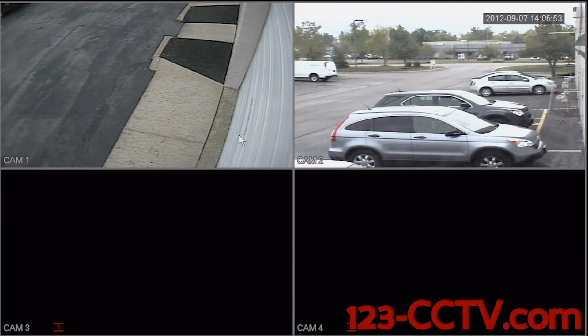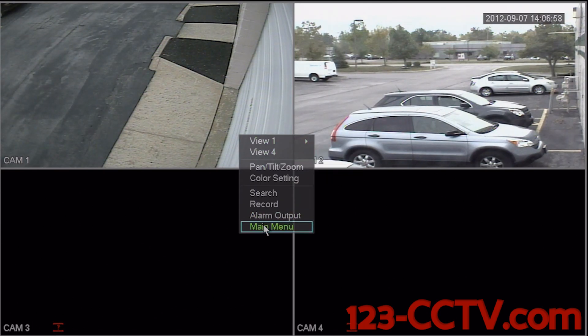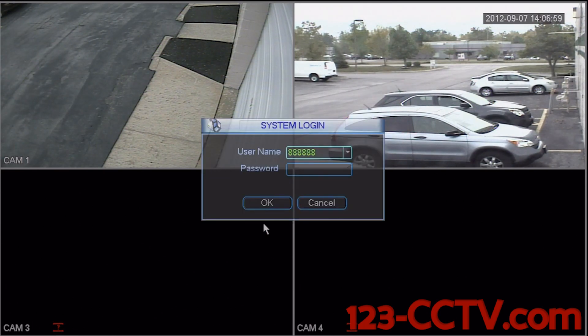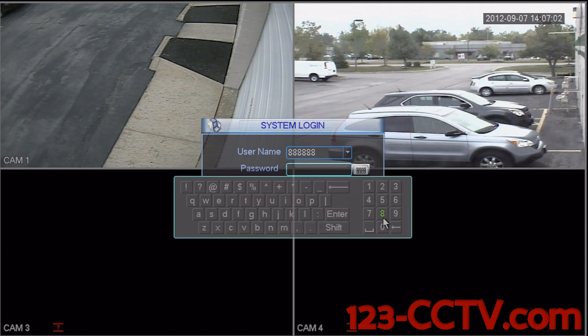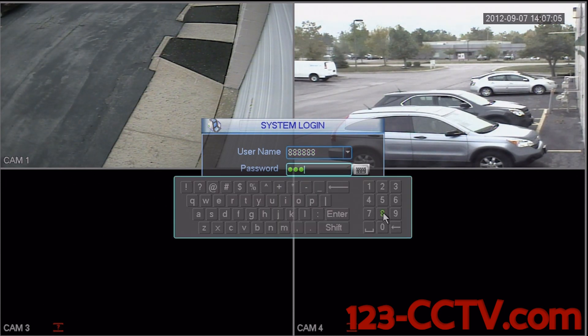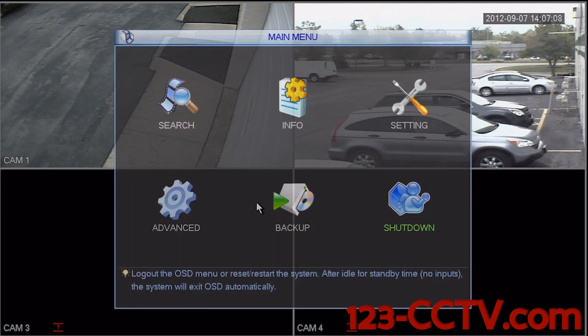The first step in this process is to right click anywhere on the main screen and scroll down to main menu. The password for the username 888888 is also 888888, so that's 888888. Select enter and OK.